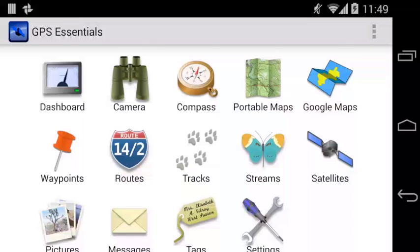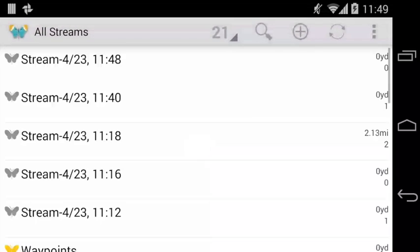Hello everybody, welcome to the GPS Essentials Script Tutorials. Today I want to show you how you can work with waypoints and portable maps.